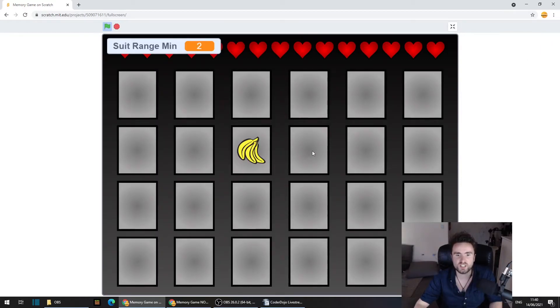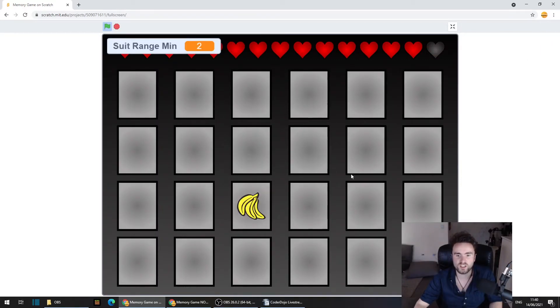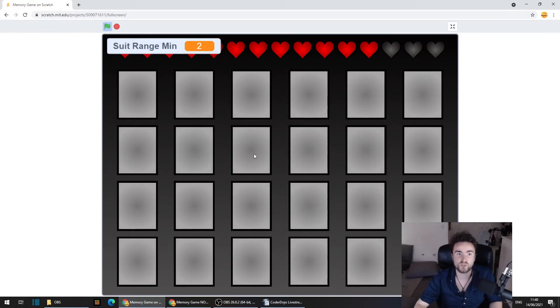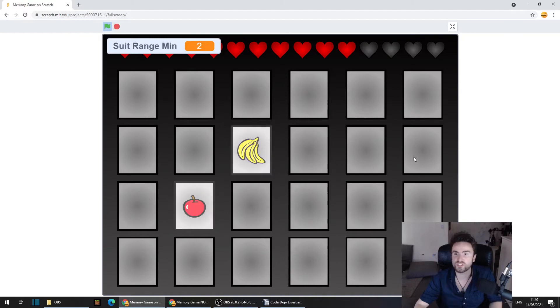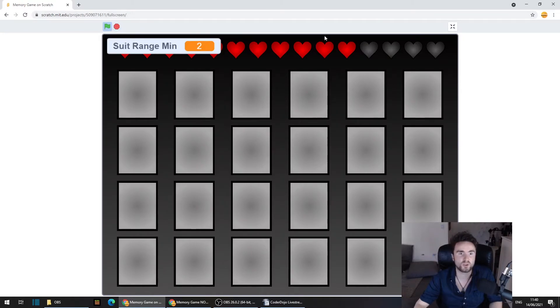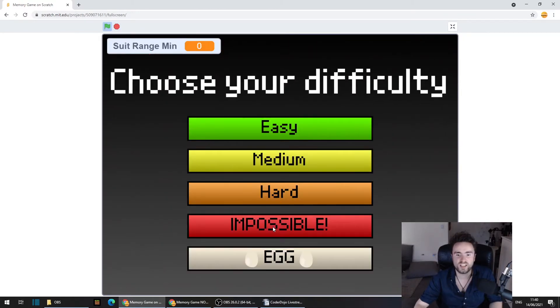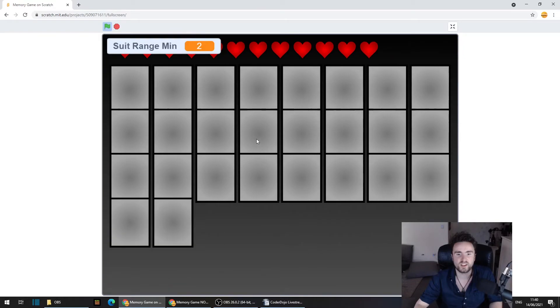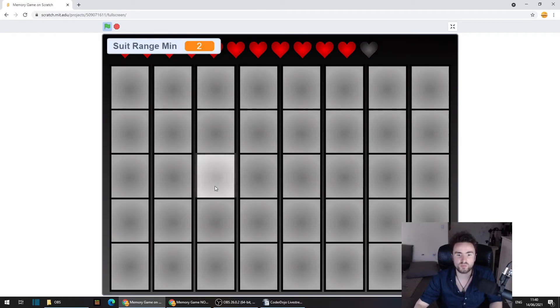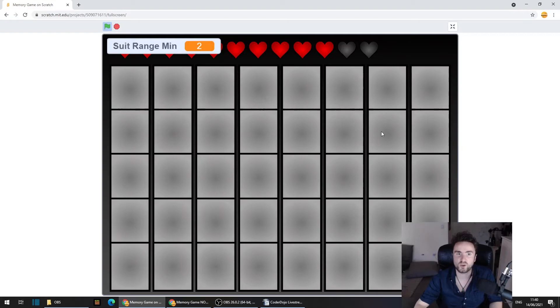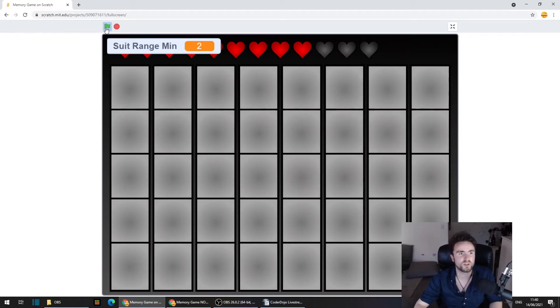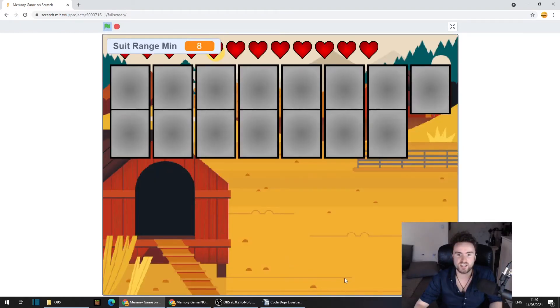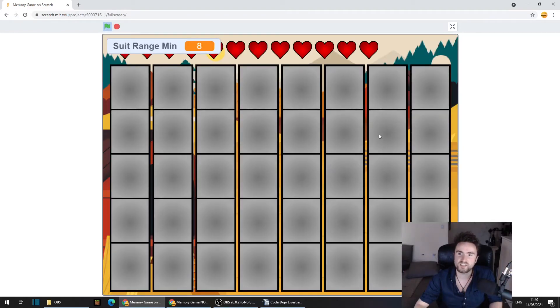So now when we start the game, if we select easy, we've got all of the original costumes that we chose. The original range of different costumes that we have. We've got our backdrop is making sure that it goes to the black backdrop. But if I select egg, this looks quite different.